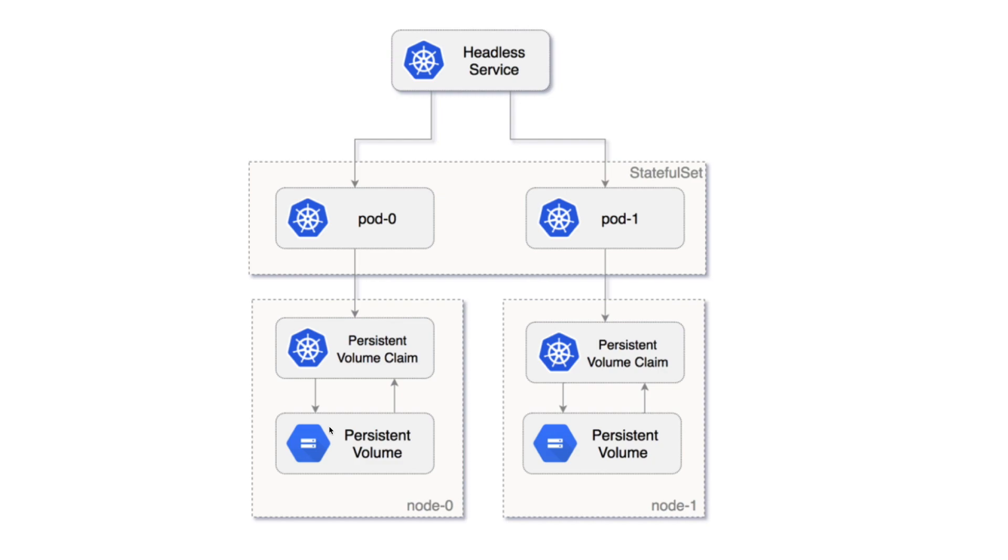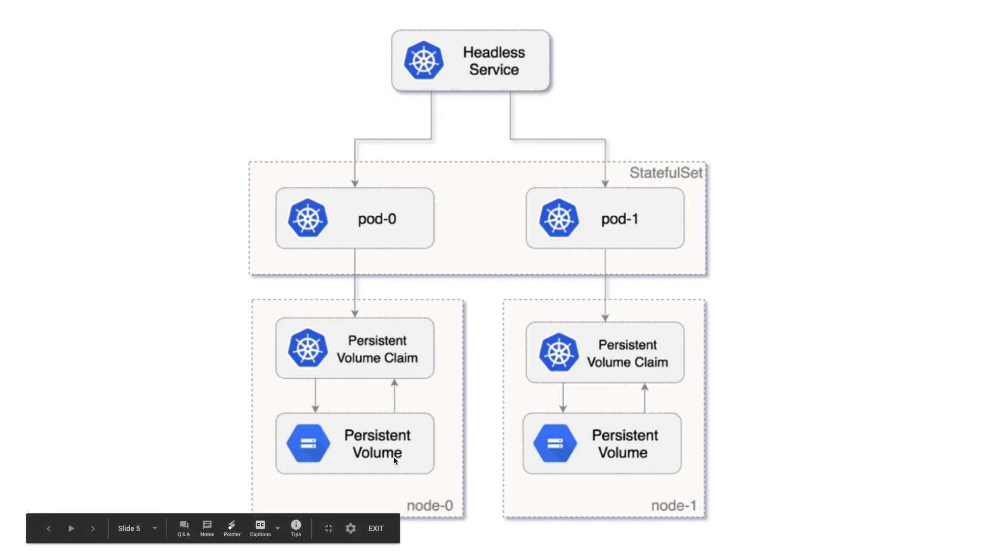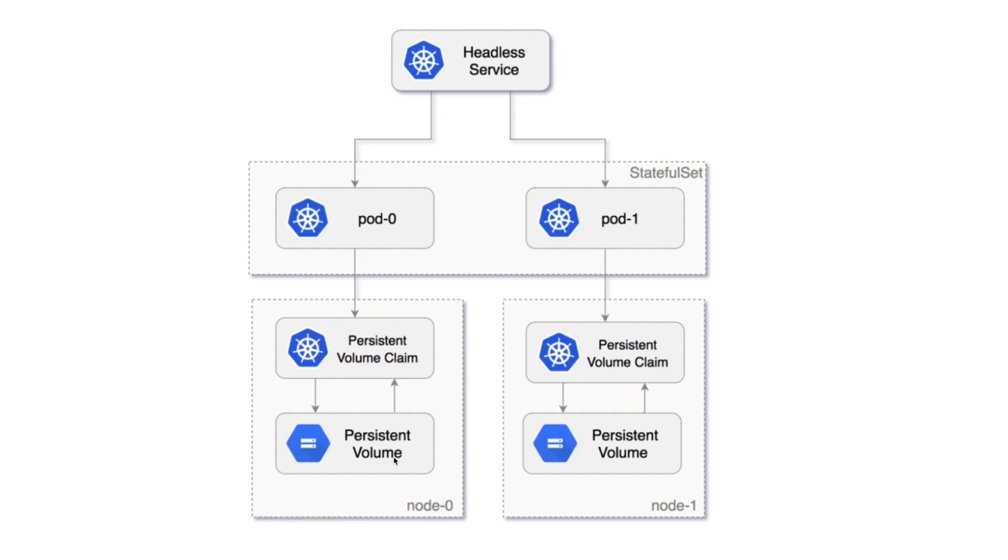Each StatefulSet will create their own persistent volume claim which is bound to a persistent volume. Volumes can be created on your local host or host machine or somewhere else depending on the storage class. In one of the videos we'll talk about storage class as well, but this is how it will look like. So let's get started and deploy our first stateful application.